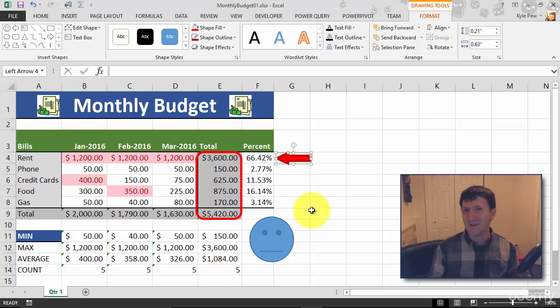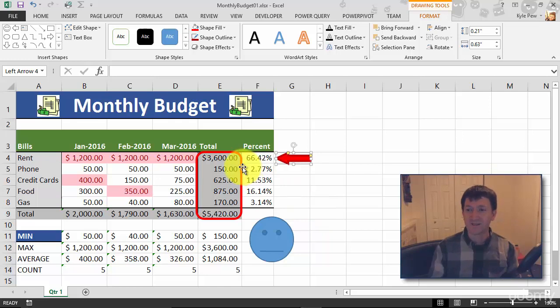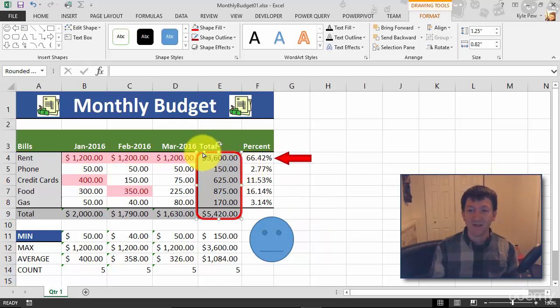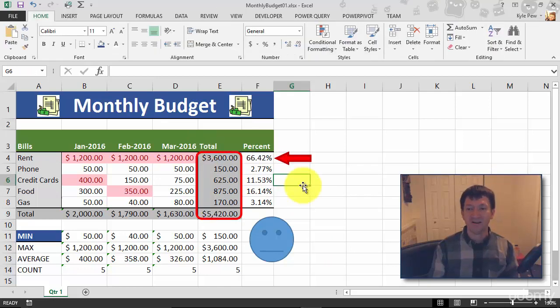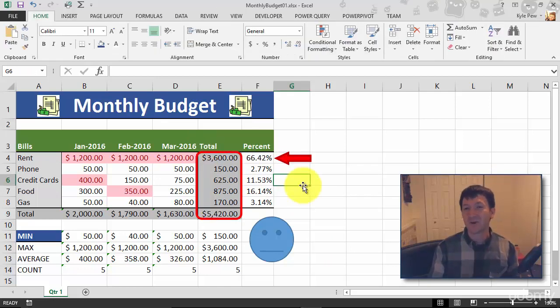Not all the shapes have this. I think my rectangle does because it's a rounded corner rectangle, and I can change how round those corners are. So really starting to manipulate and get these shapes to look exactly the way you want to.